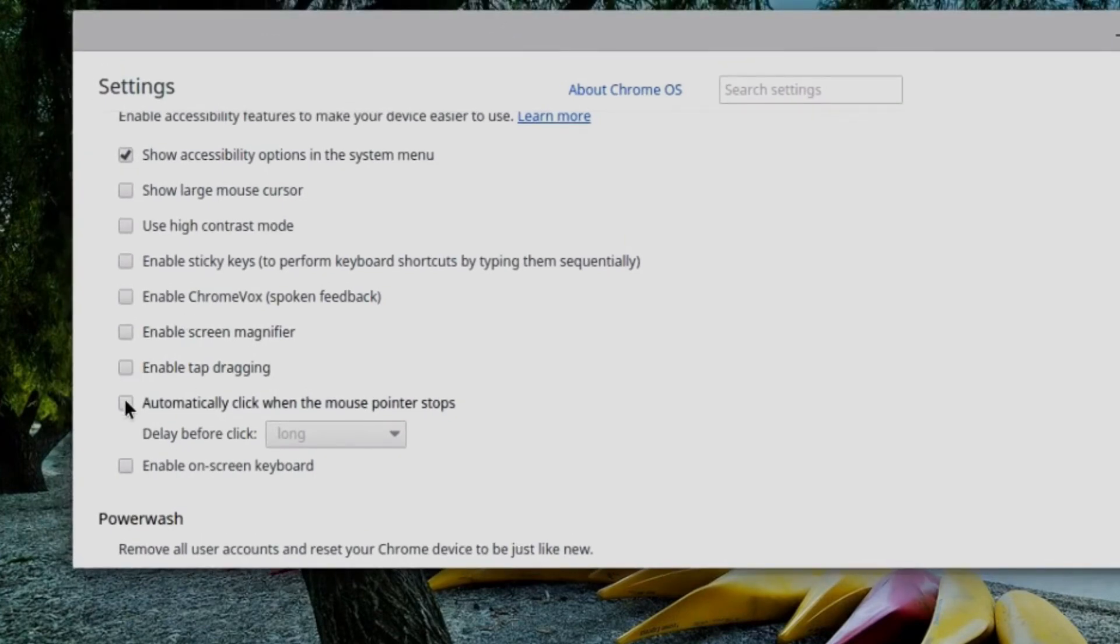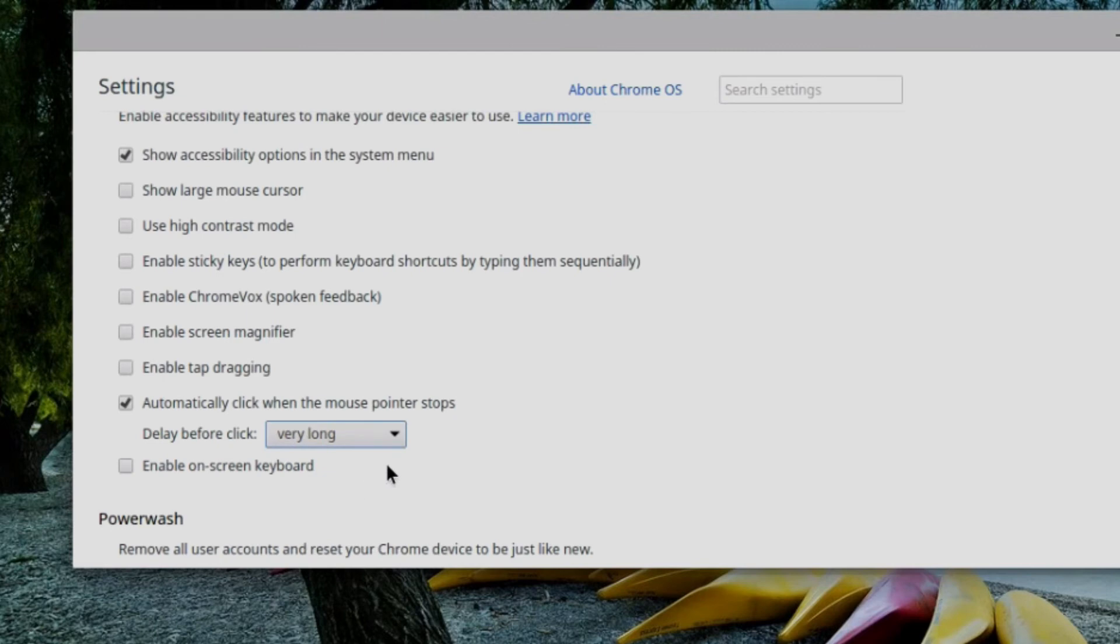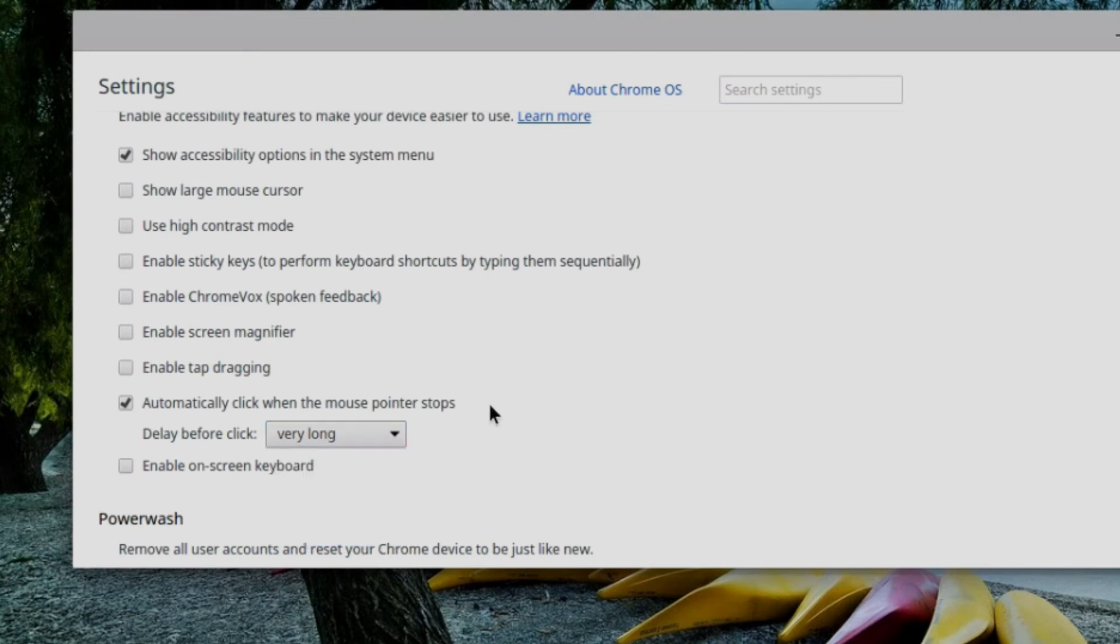I can automatically click when the mouse pointer hovers over a button or other interface control. And here I can determine how long to wait. And so that can be from extremely short to extremely long. So I'm going to set it to extremely long here. So now, basically, I just hover over the option that I want. And after a few seconds, it will be the equivalent of performing a click.